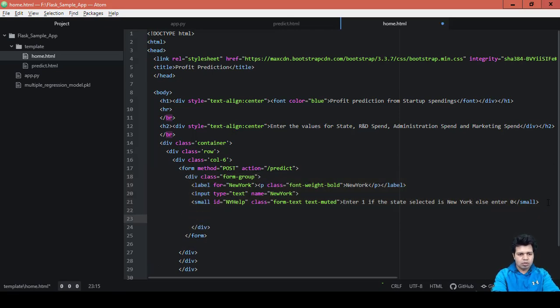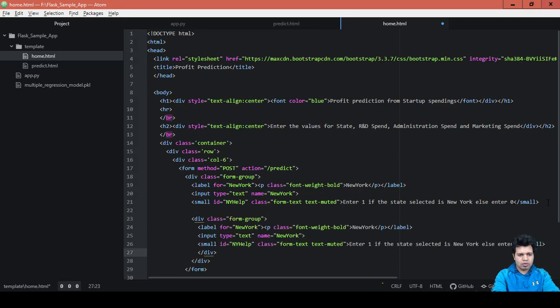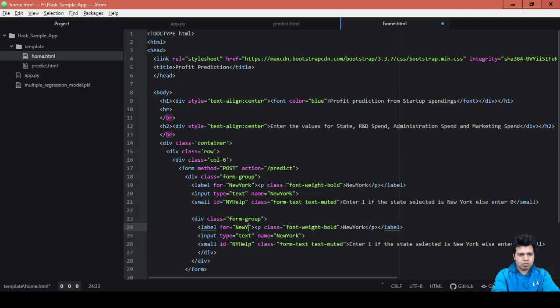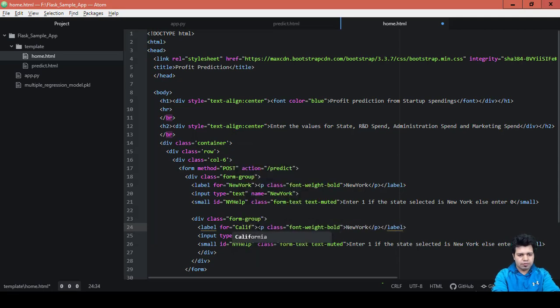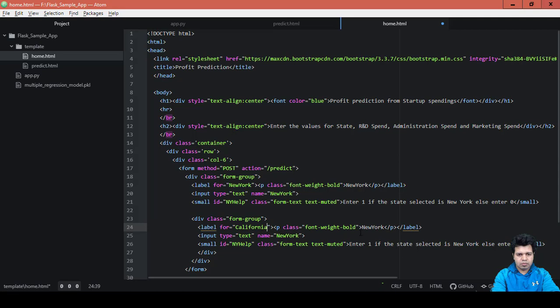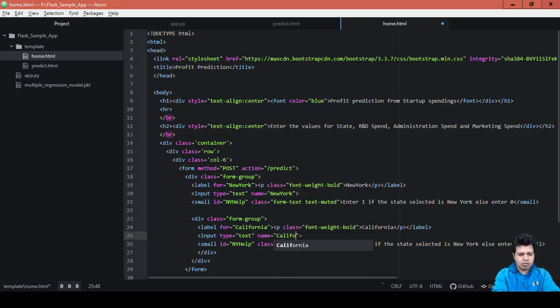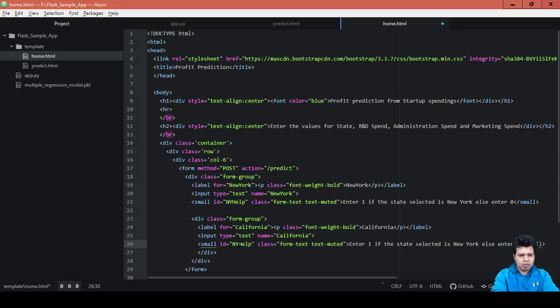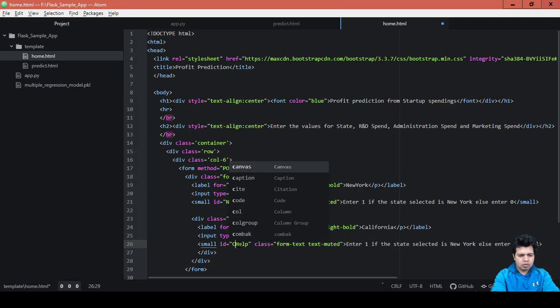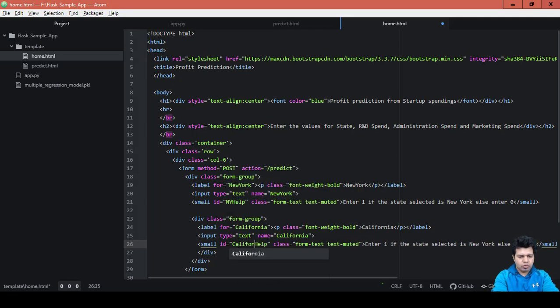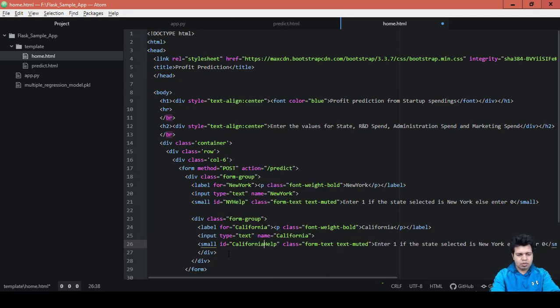Okay, copy and paste the values. So here, for let's say California... I'm just changing the name of the elements wherever it is required. California, okay, so this is done.